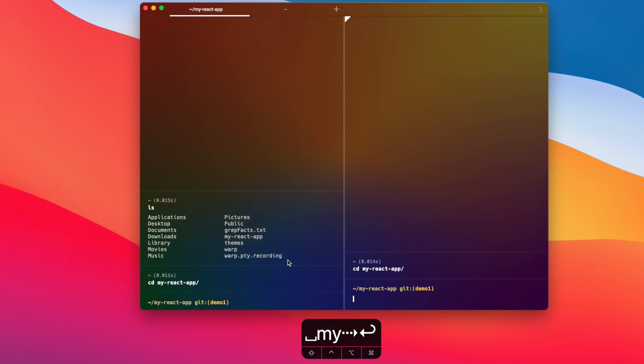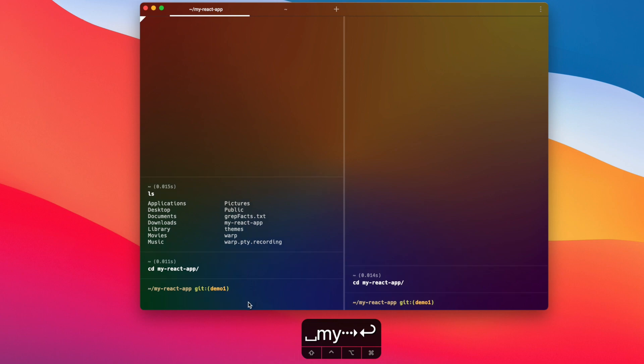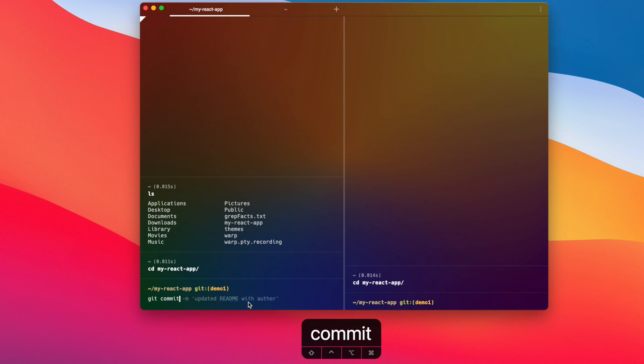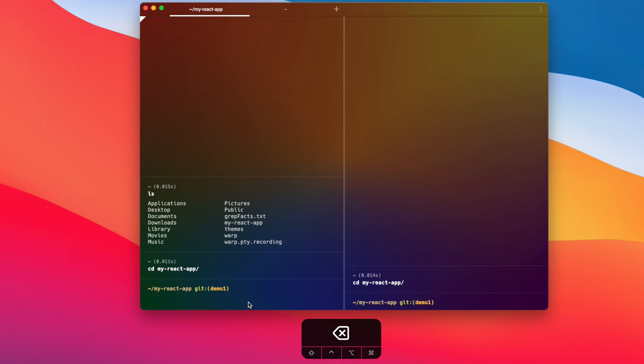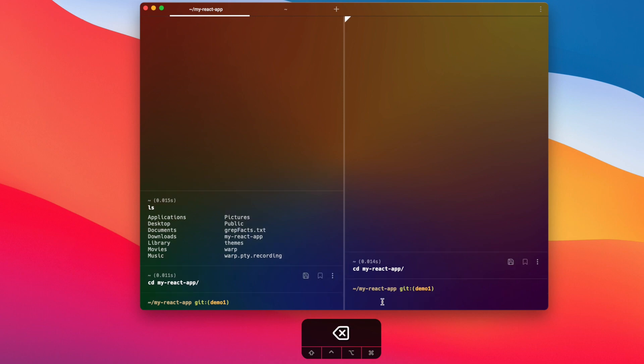The way I usually like to separate it out is having the left pane for all git related changes - so adding files, committing files, pushing them to a remote branch, or even reverting or going through old commits.